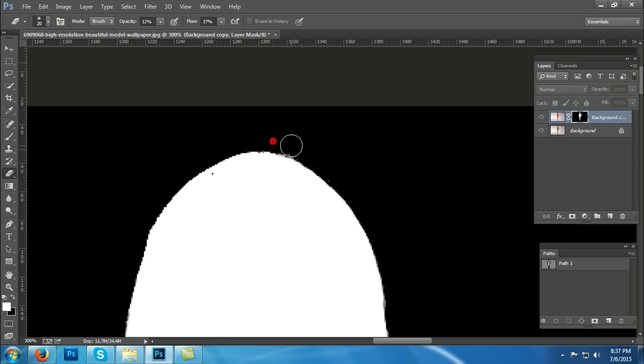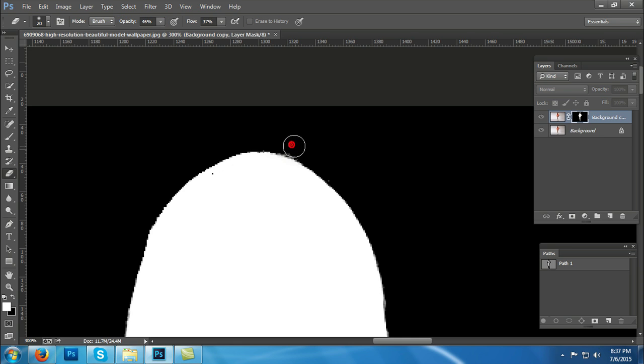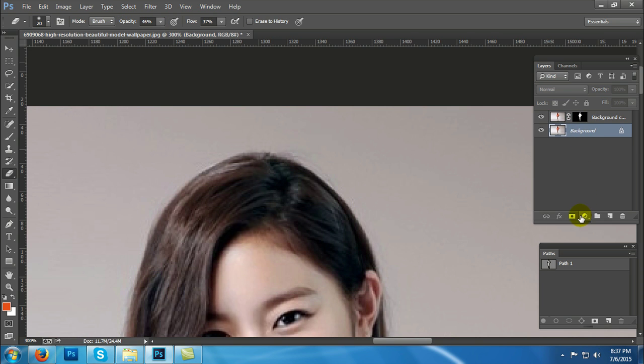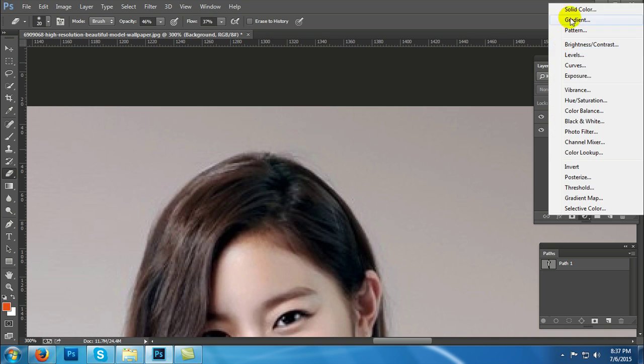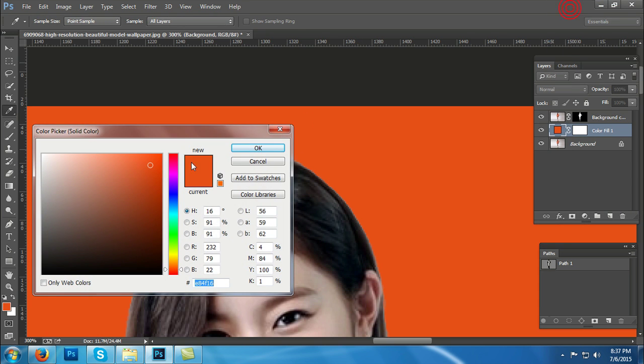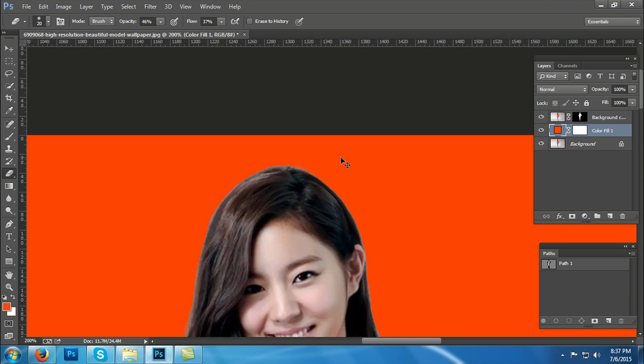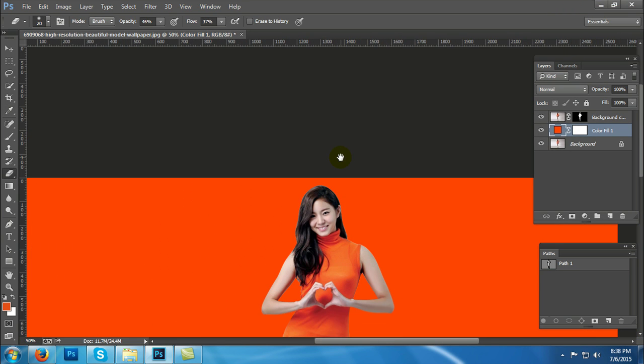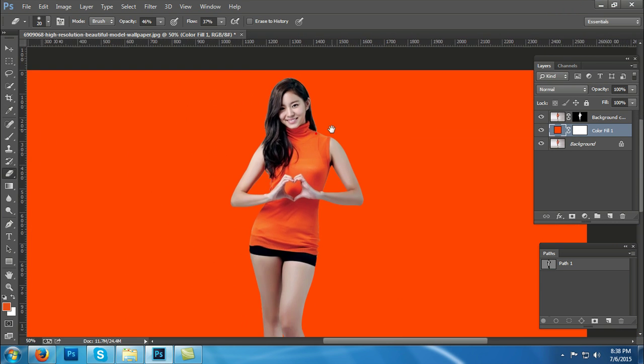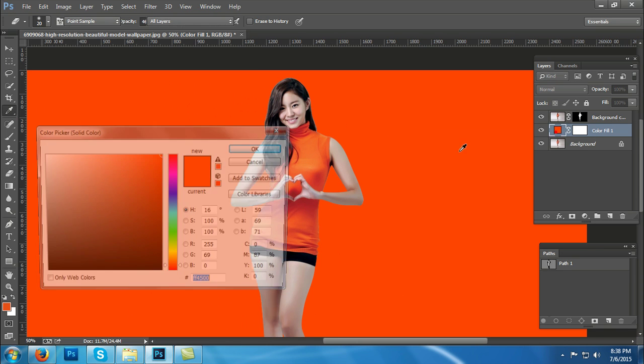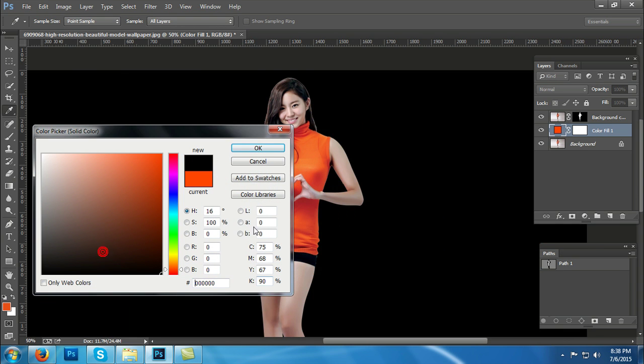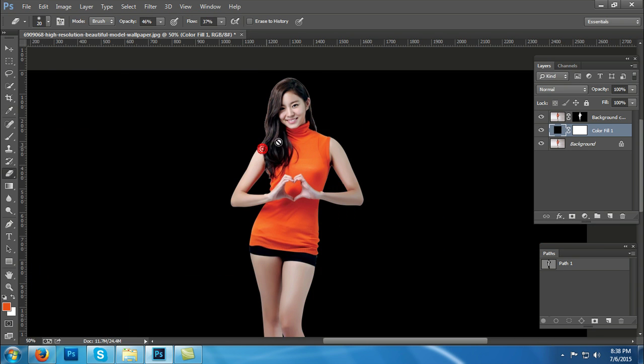But first, let's clean up the debris outside the hair with the eraser tool. Okay, so we have applied a solid color to the background, like orange, and see if the masking was all right. Okay, perfect.